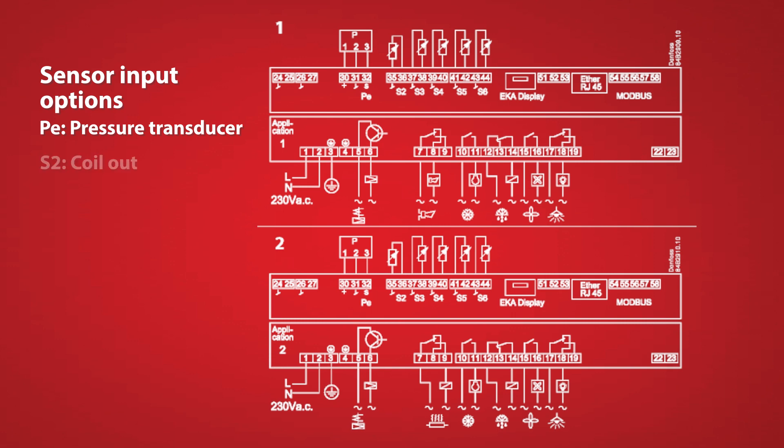Going down the line we have the S2 sensor which is the coil out temp sensor. The next sensor is optional. It's the S3 sensor which is a return air sensor. This is needed if you want to do adaptive defrost.